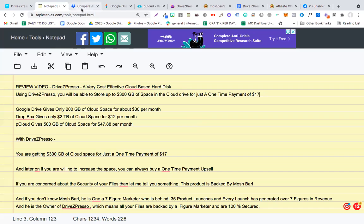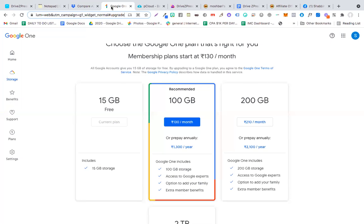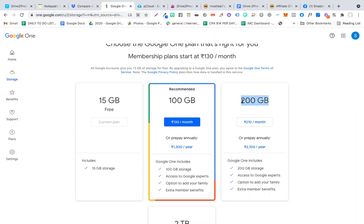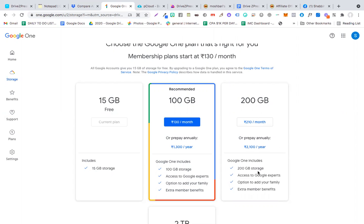Google Drive gives only 200 GB of cloud space for about $30 per month. If I go to Google Drive, check this out. These are the subscription pricings. If you see 200 GB of space, 2100 Indian rupees per year, that is about $30 per year. You have to pay this yearly money in order to keep using this space.